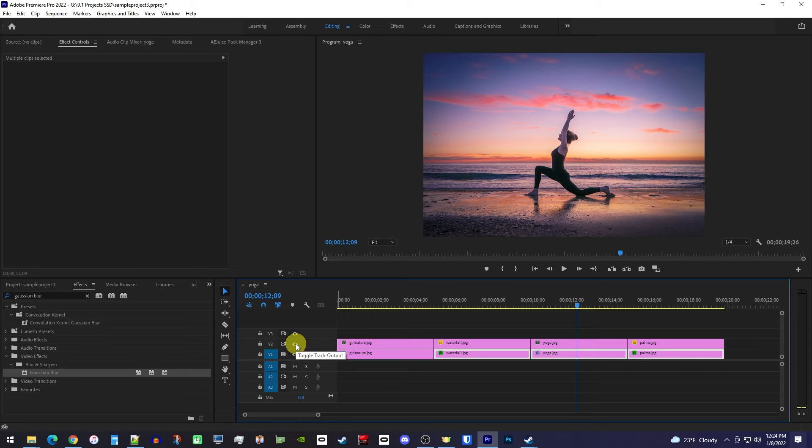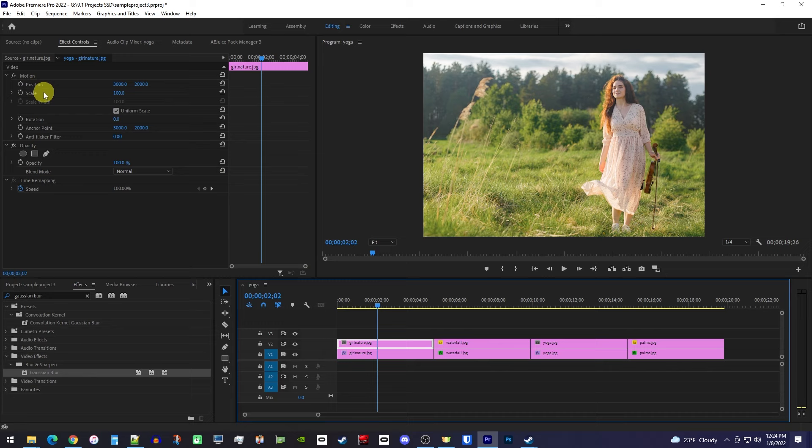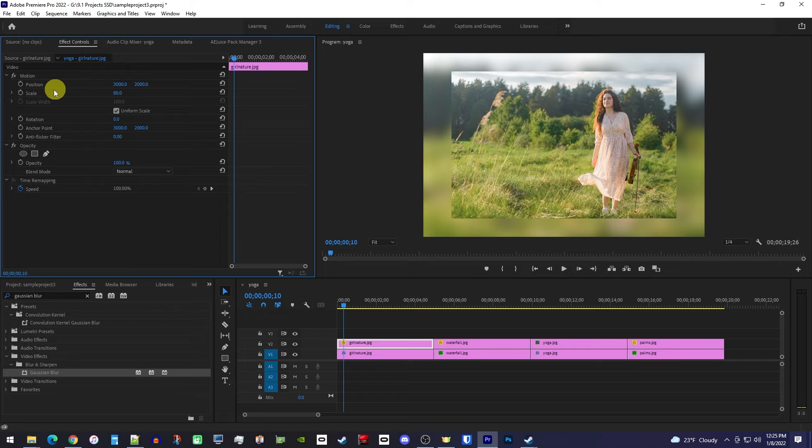Next let's give our images an animation. So select the first image on the top track, and then go up to effect controls. In here, make sure the playhead is positioned near the start of the clip. Then change the scale to 80 so that we can see the background behind our image. Now click the stopwatch next to scale to create a starting keyframe.